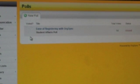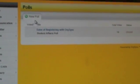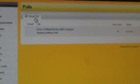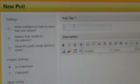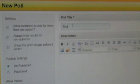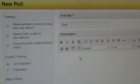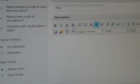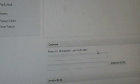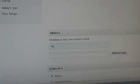As an administrator, you are able to create new polls by clicking New Poll. Create a poll title, a description, and then at least two options for your members to select.